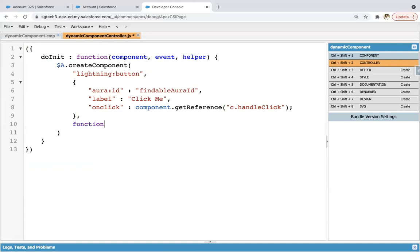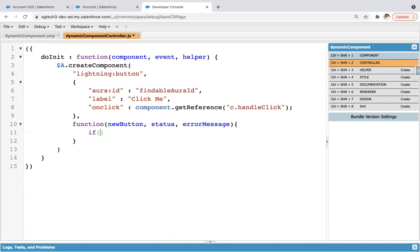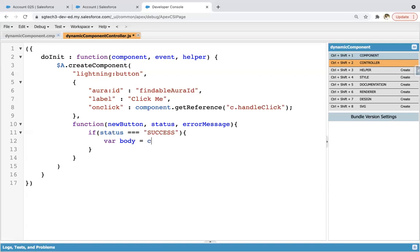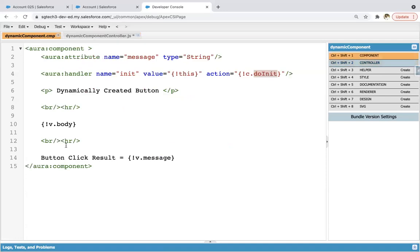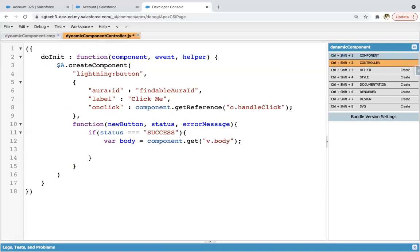And then function newButton, status, and a message. Then if status triple equals to success. So here I am creating one variable as body and component.get v.body. So if you remember, we have this body attribute here. So I'm getting it.